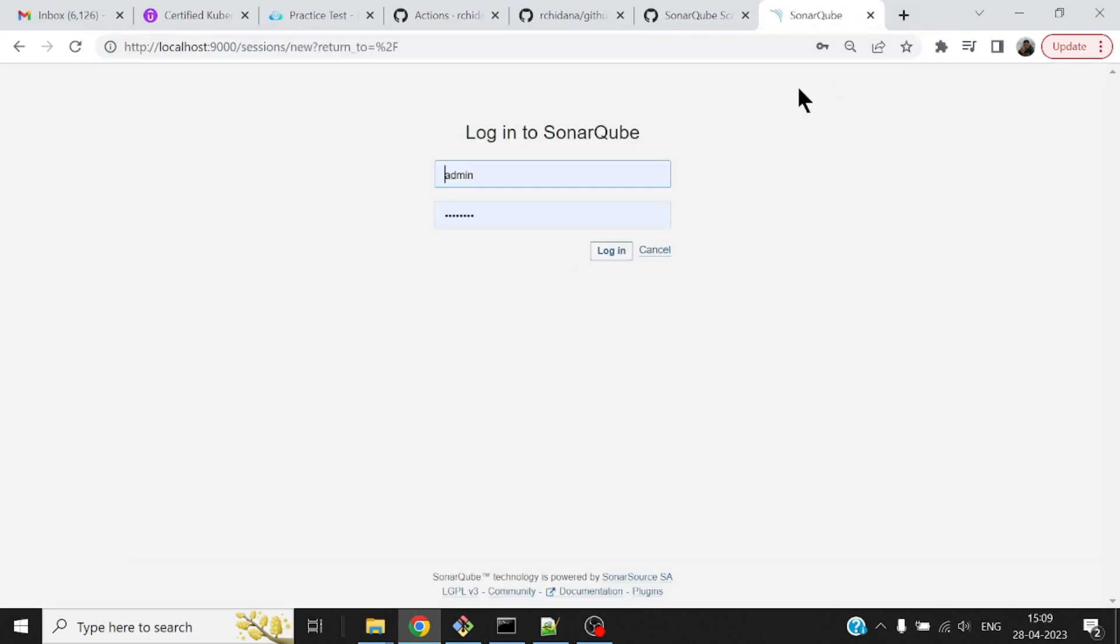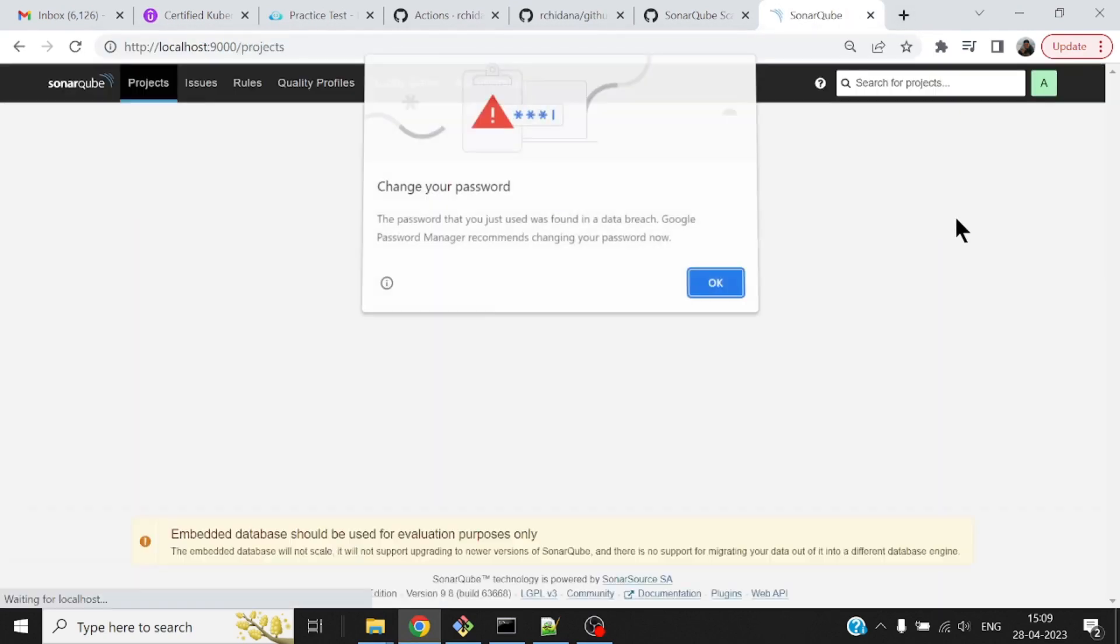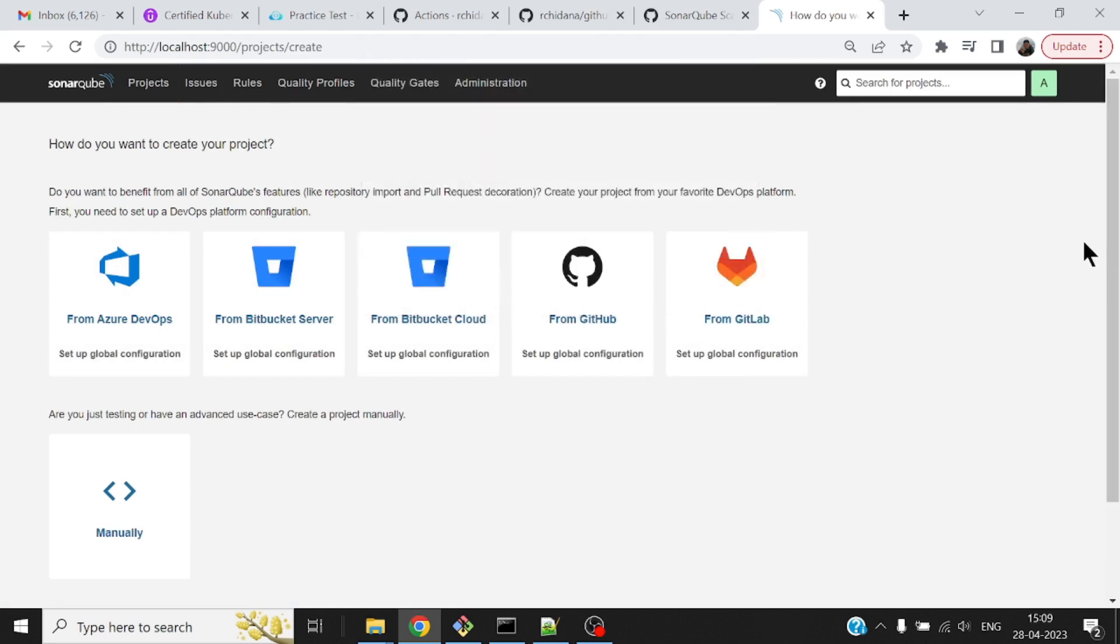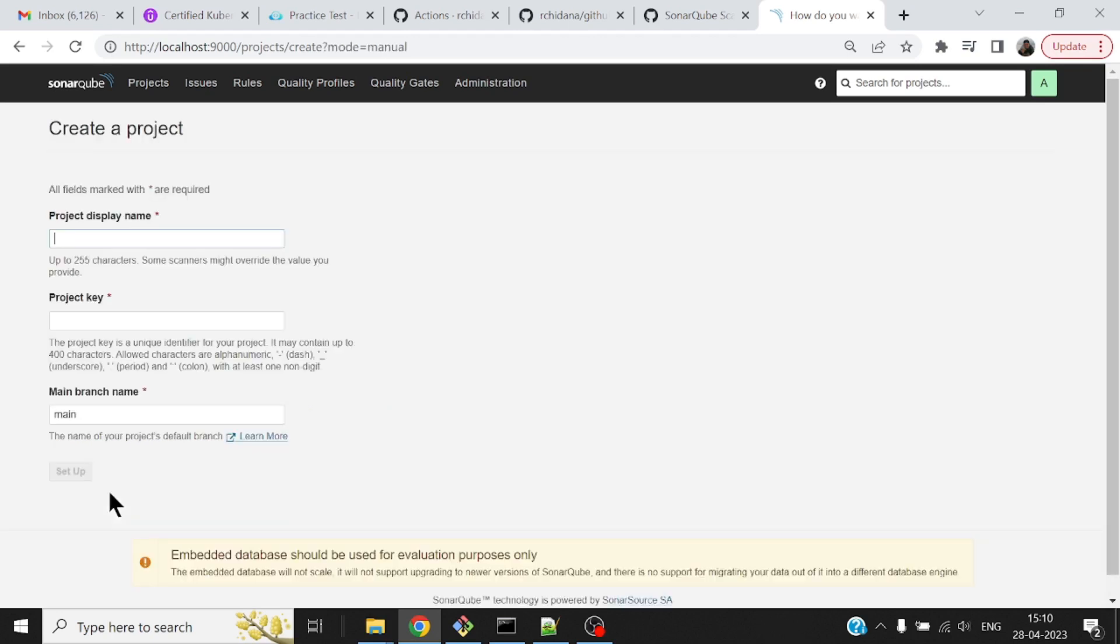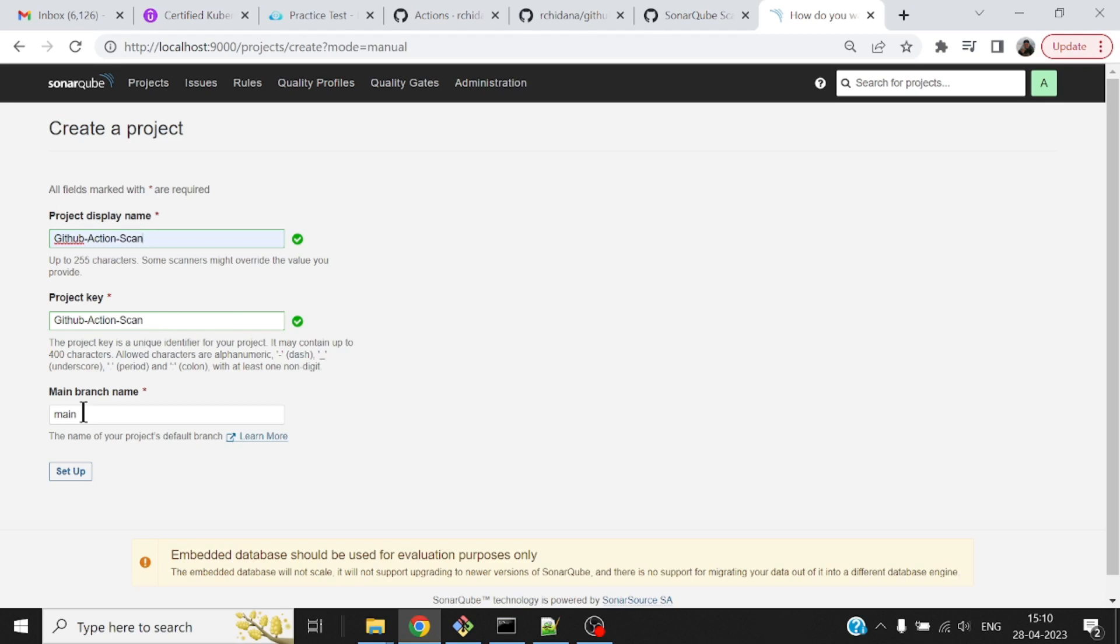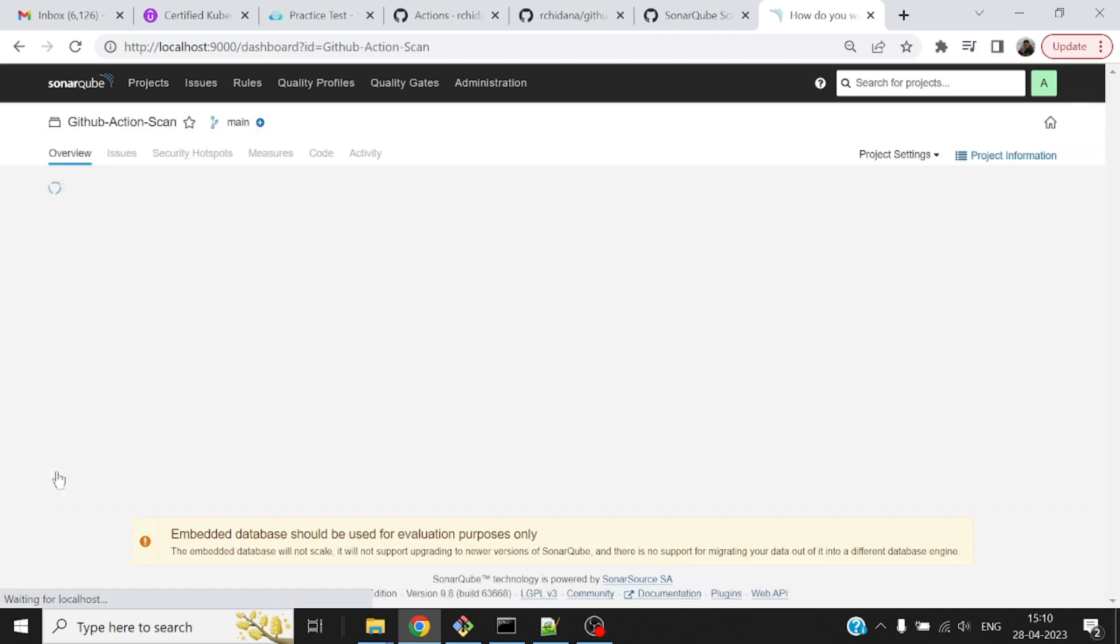I've started my SonarQube, which runs on port 9000. Let me log on to my SonarQube with admin username and password. This is a fresh installation of SonarQube. I need to put up a placeholder for what kind of project would be scanned. I'm going to do that manually. What is the project name? I'll call it GitHub Action Scan. It automatically picks up a project key. The branch is main, which is good. I can modify this later if needed.